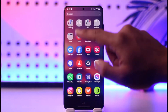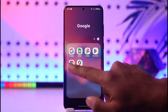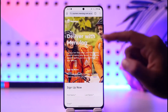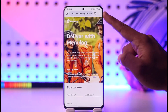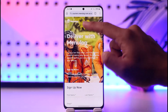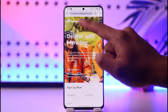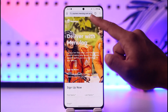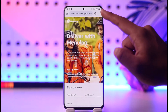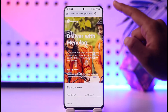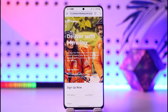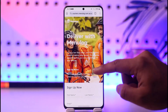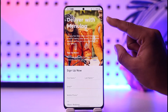First of all, you have to go ahead and open up your browser. I'll make sure to drop the official link below, which is careers.menulog.com.au, so you can directly come to the page where it says 'Deliver with Menulog'.